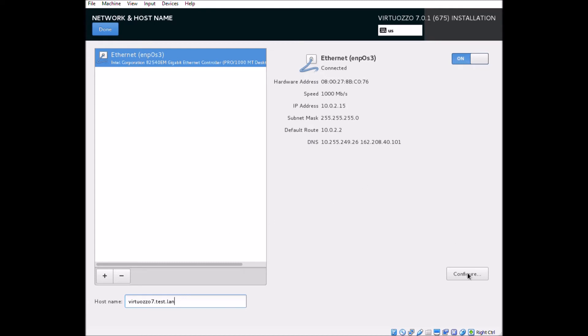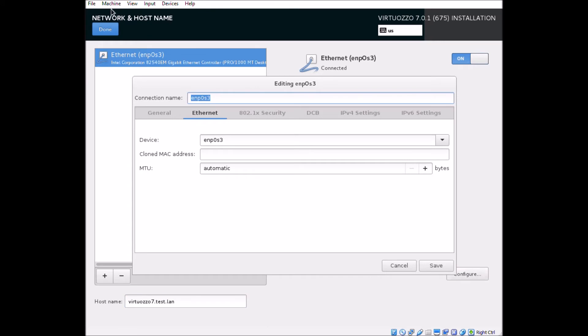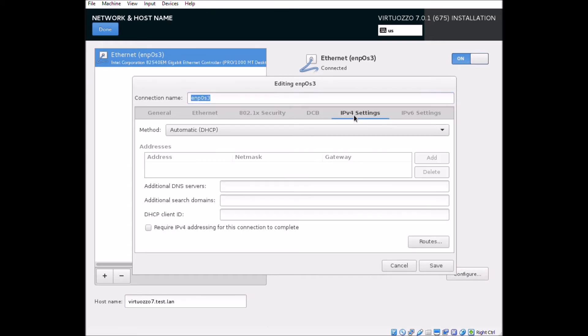The VM that we're testing with here has a single NIC that auto-populated its configuration from our DHCP server, but if we wanted to override that, add new interfaces, change our DNS entries, or do anything else with the network, we could do that here.